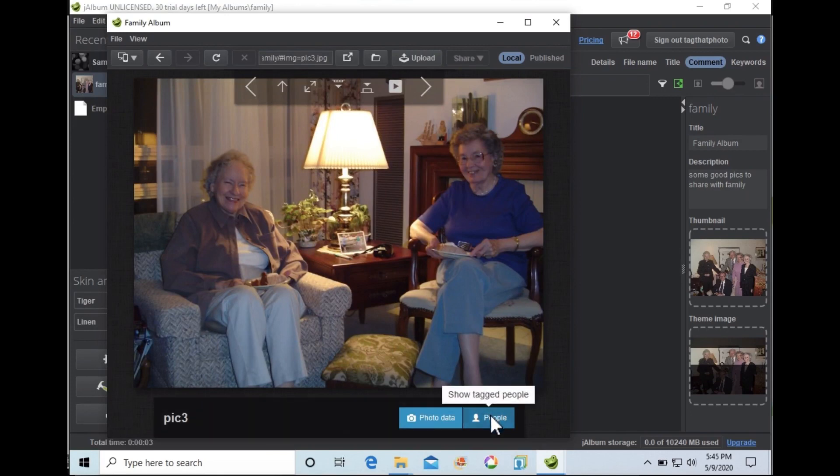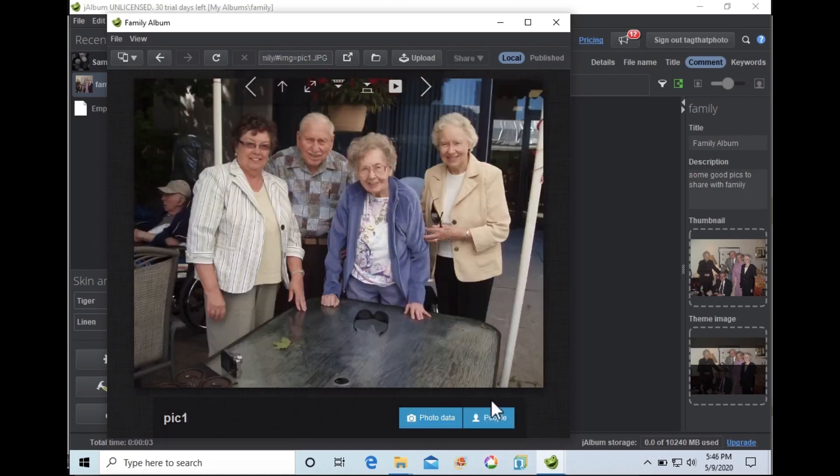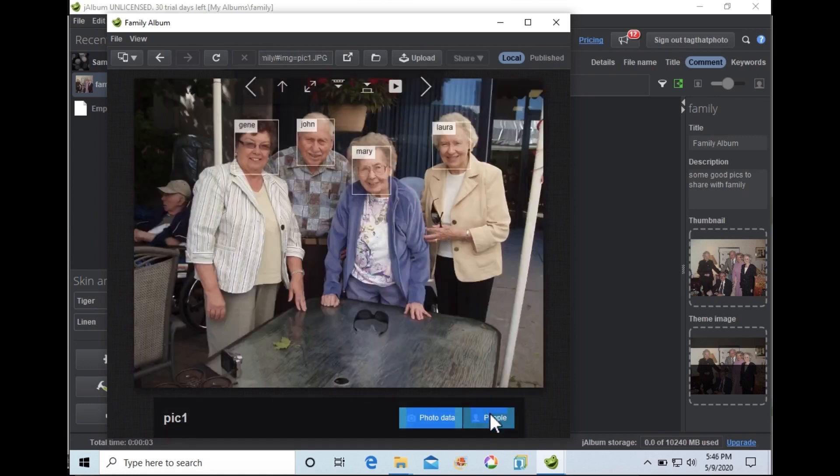We've worked closely with J-Album to ensure Tag That Photo face tags and keywords are recognized by the application.